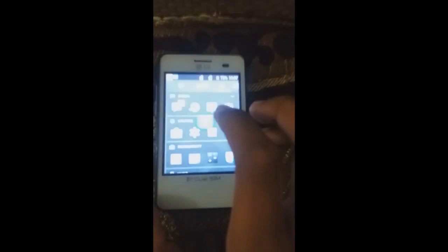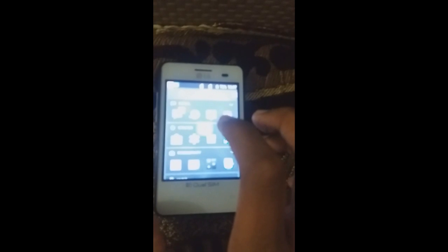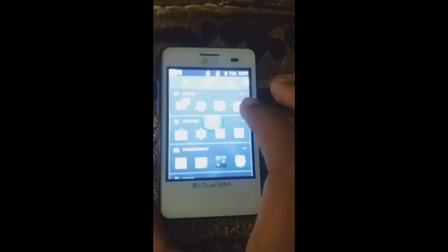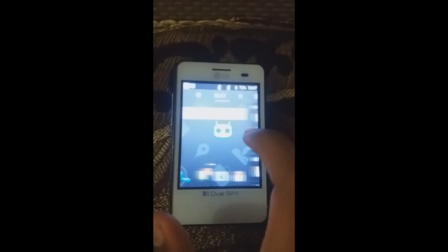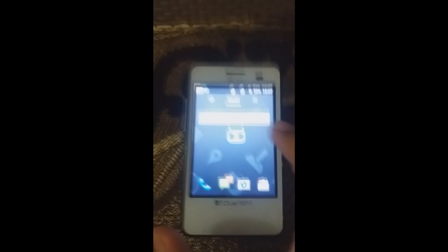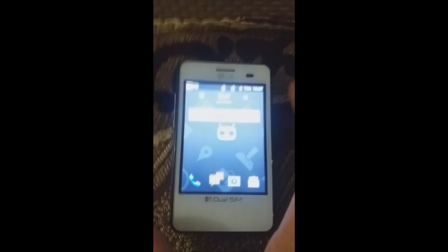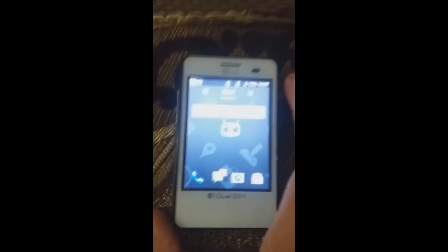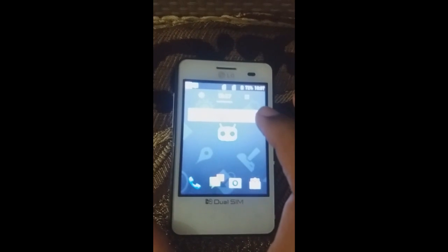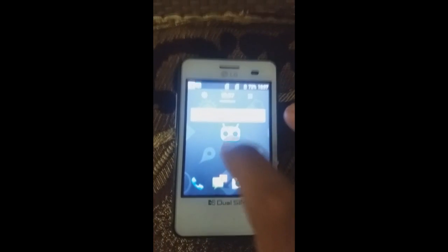Hey everyone, this is SSC Gamers. Today we're going to talk about changing the build.prop file of your Android device. Before beginning, let me tell you what the build.prop file is.